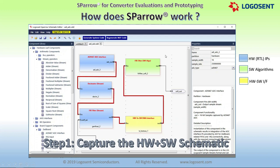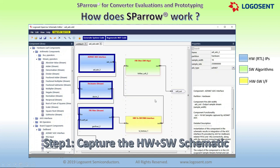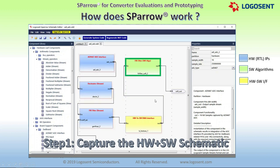The data connectivity between the components can be made using simple connection lines without the user having to worry about system level details like clock and reset connections, software buffer management, hardware constraints development, hardware to software interface logic, etc. The schematic can have hardware Verilog RTL components, which are displayed in blue, software C++ algorithm components shown as green boxes, and hardware to software interface components shown in yellow.